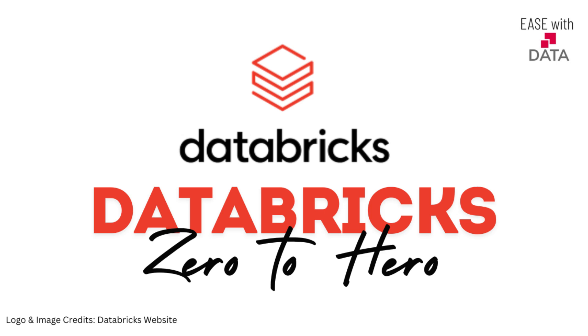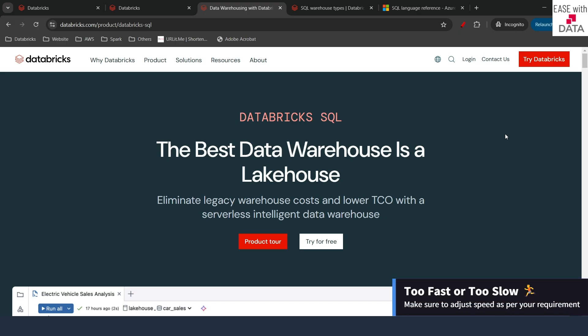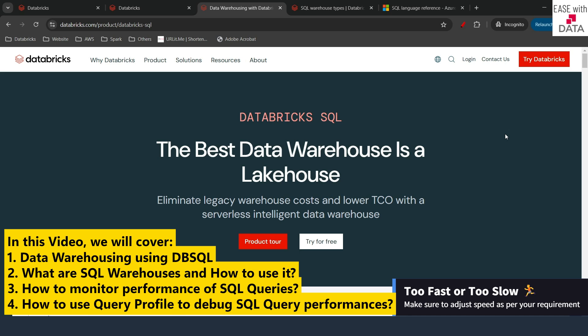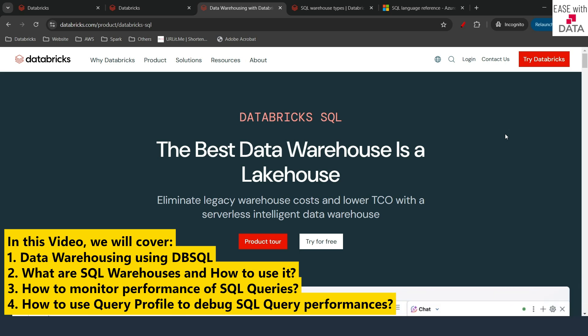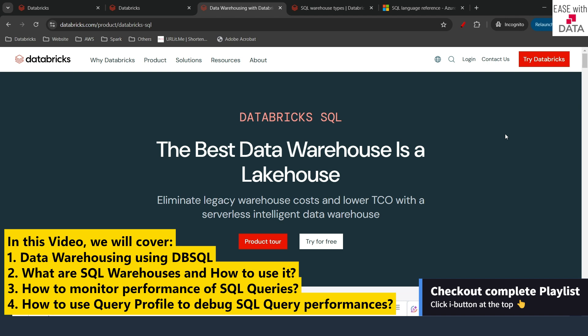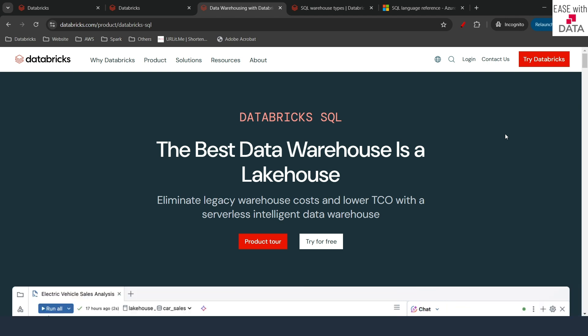Hello everyone and welcome. Till today we have been working with the data engineering persona on our Databricks platform. We have seen a lot of stuff about data engineering. Today we are going to discuss about the data analyst persona. We are going to discuss about DB SQL, which stands for Databricks SQL, and SQL warehouses. You might have seen that we are using SQL throughout the Databricks platform, whether it is providing permissions on Unity Catalog or working with autoloaders or DLT pipelines. You can go ahead and use SQL throughout the Databricks platform. It is ANSI compliant and is available throughout the platform, which makes our life a lot easier.